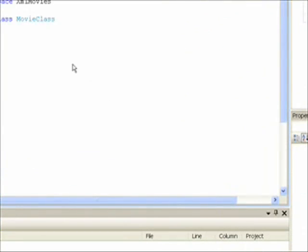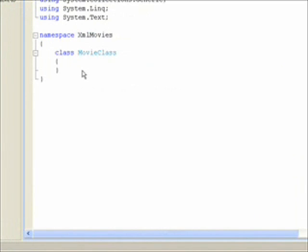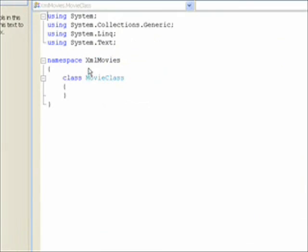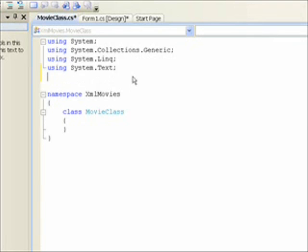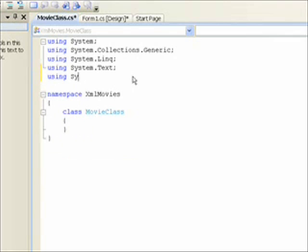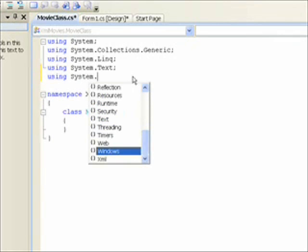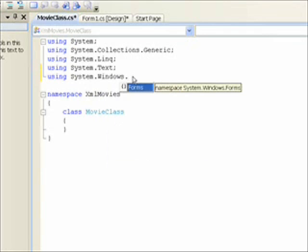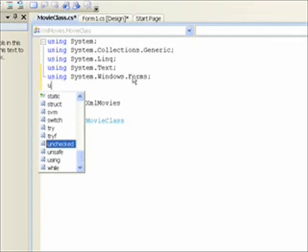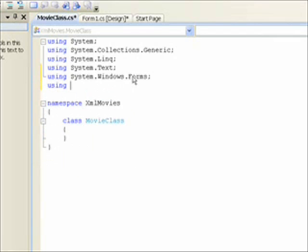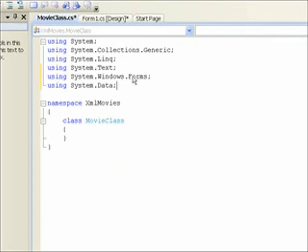And you'll notice both our new class and our old form class are within the namespace XML Movies. So in terms of that diagram we looked at, they're both within the same program. The namespace and the program are more or less synonymous. And two things we want to add to the namespaces that are referenced by this class are using System.Windows.Forms. And using System.Data, which will allow us to reference the ADO.NET data structures. Both those will.